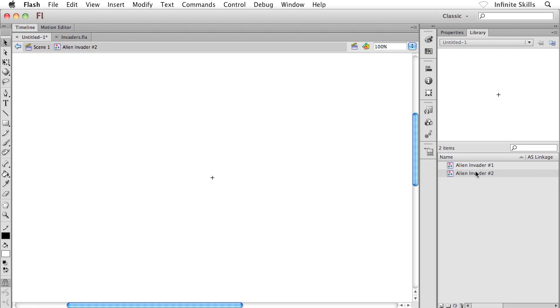So what do we do now? Well, we can quite literally do whatever we want. We could grab some shape tools and start drawing out some shapes. We could grab our type tool and start adding in some text. We could import some photographs if we wanted to, really whatever we want.